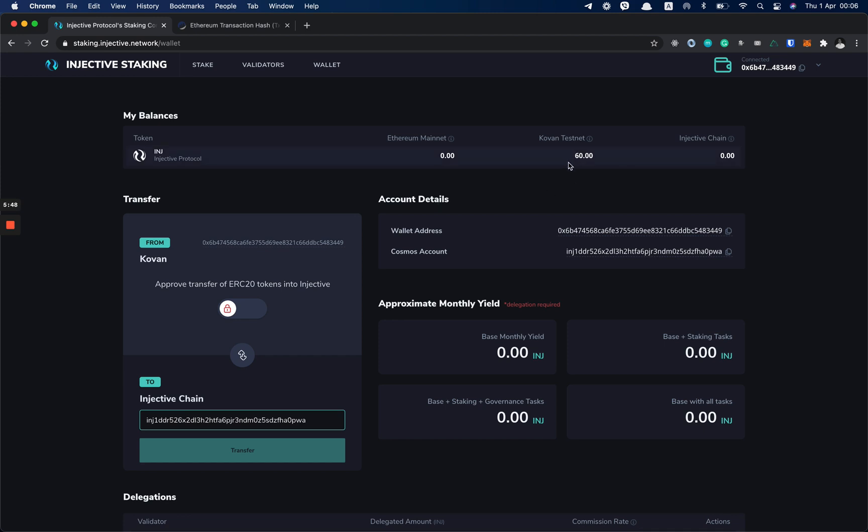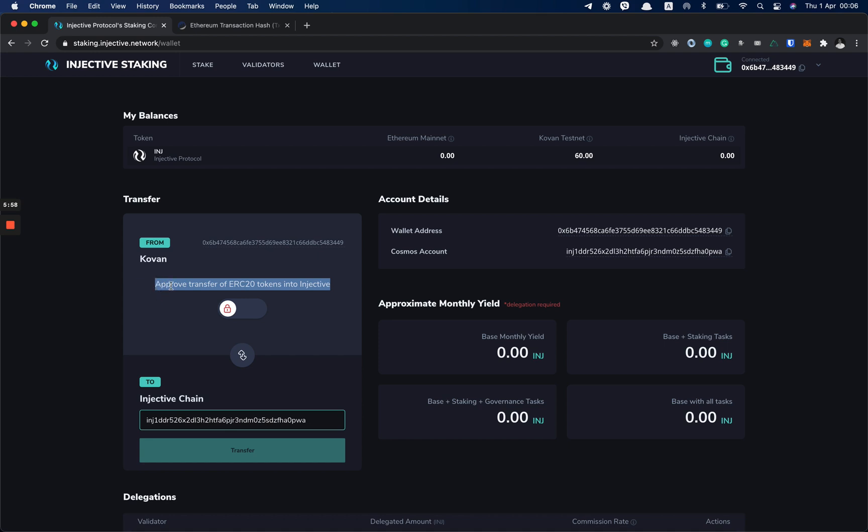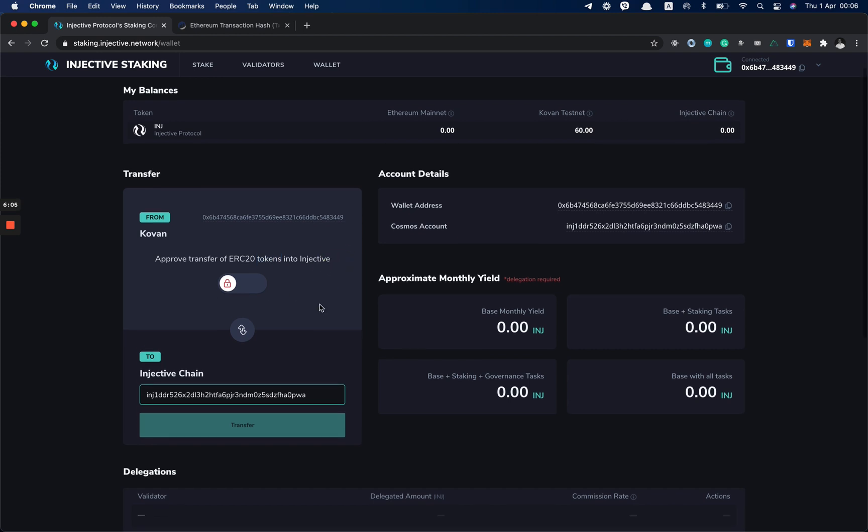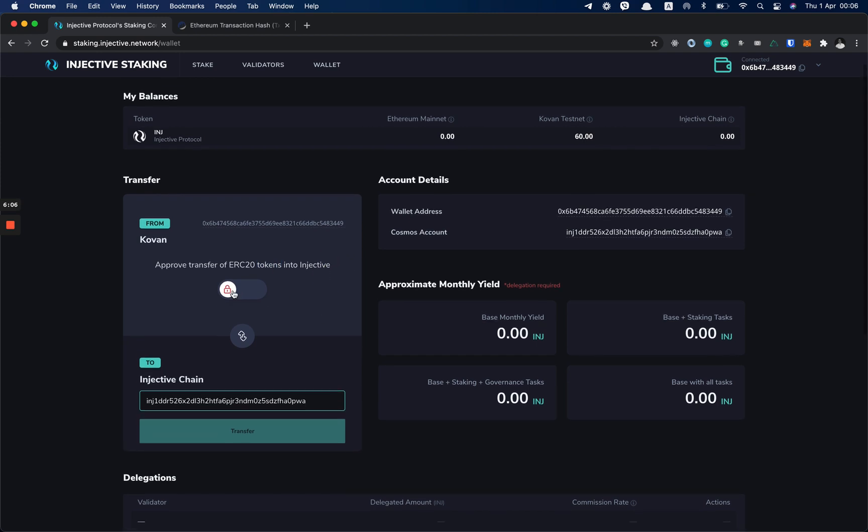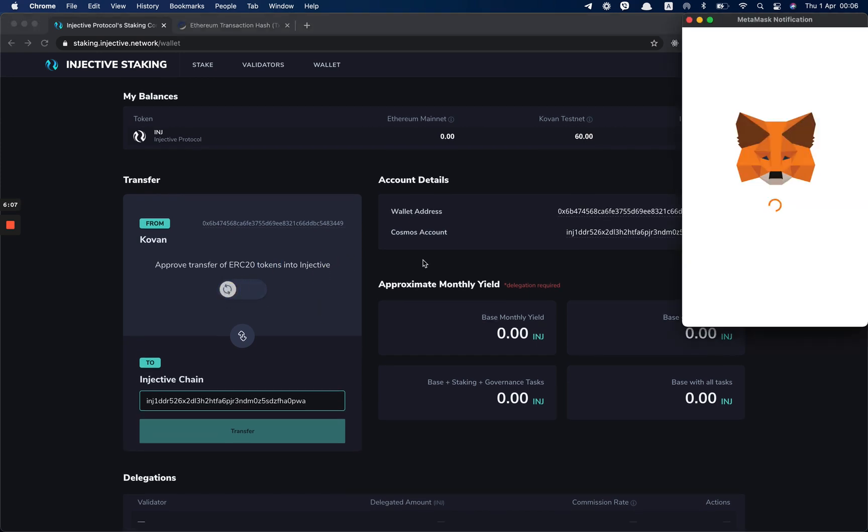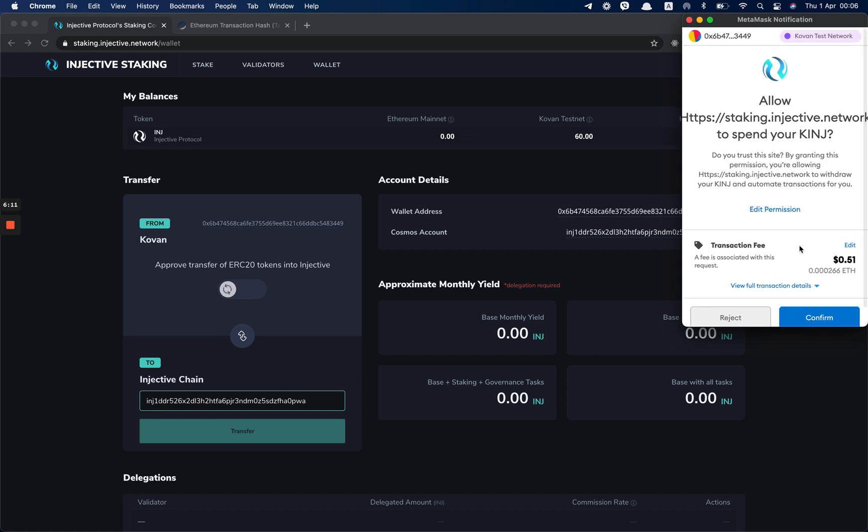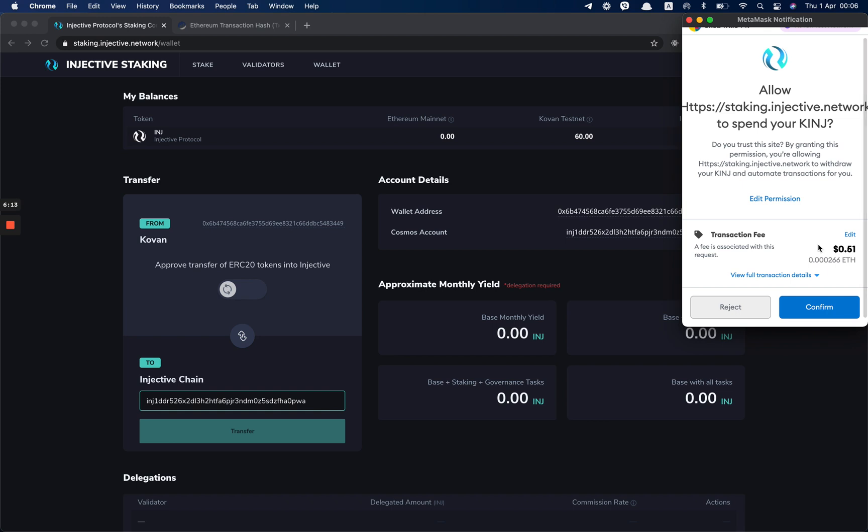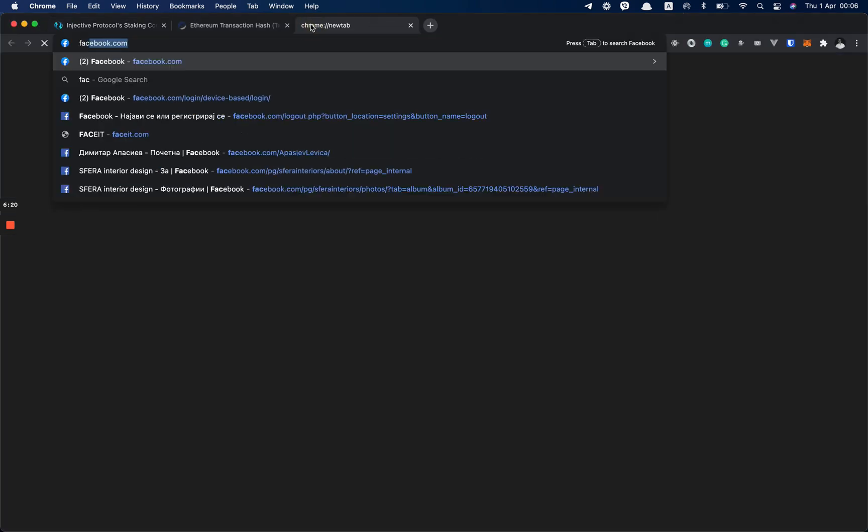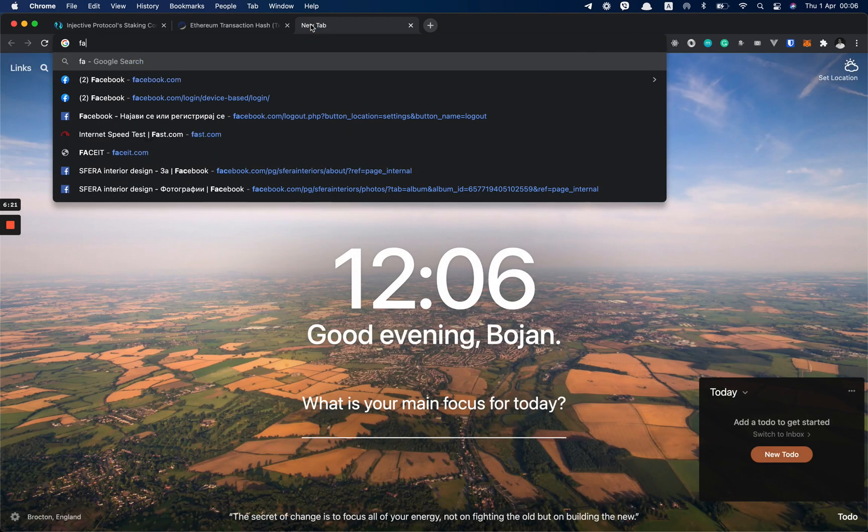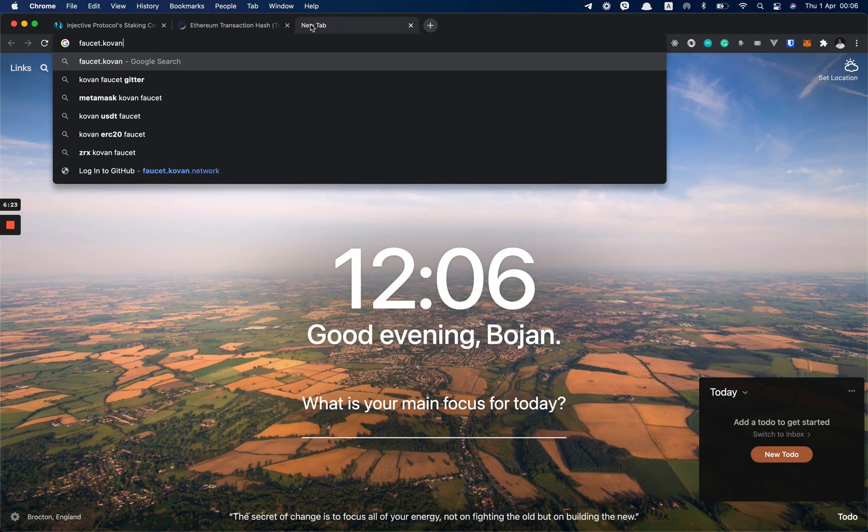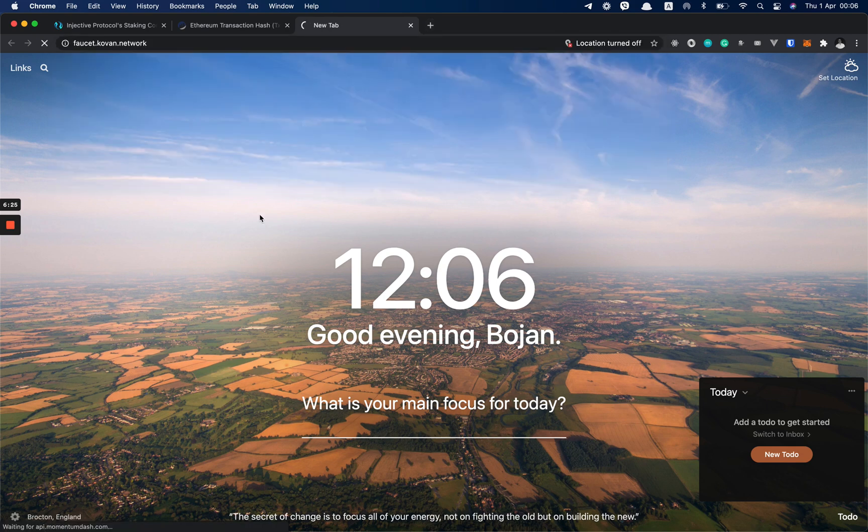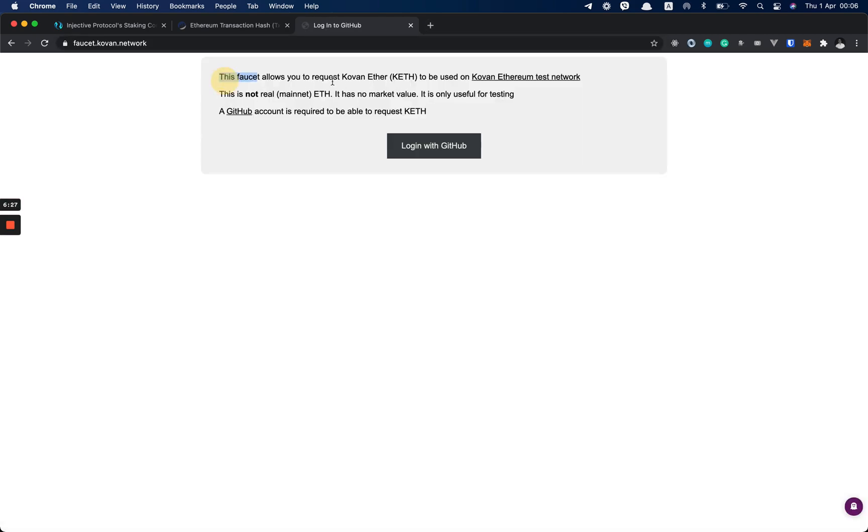As you can see here, I have Kovan INJ and I need to approve our PEGI contract to spend my INJ, set allowance to this contract. So we do the same flow as before: we click on the toggle button. And yes, you need Kovan ETH in order to interact with our own Kovan.